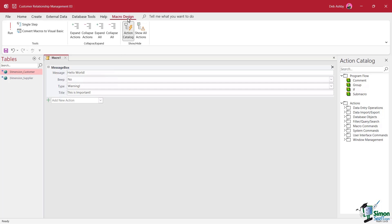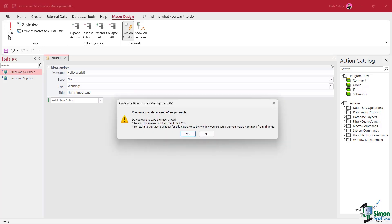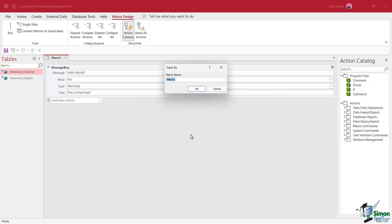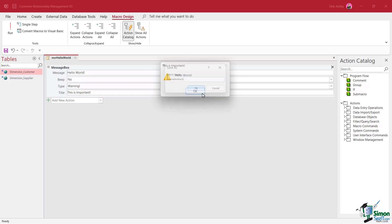If I jump up to the macro design ribbon, notice that we have a run button. So theoretically I can click this to run it, but I need to save my macro first. So I'm going to say, yes, I want to save the macro and I now need to give my macro a name. So much like everything else, I have a prefix for my macros. So I'm going to say MCR. We'll call this hello world and click on okay.